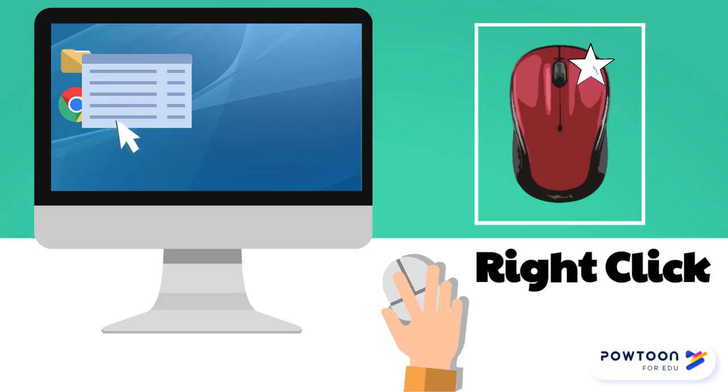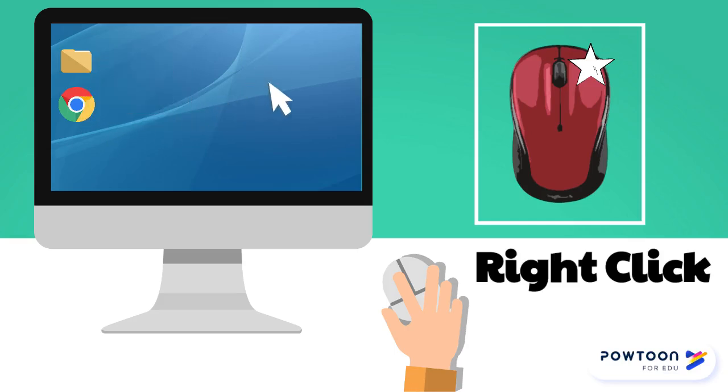If you right click by accident, don't worry. Simply click again with your left button on the screen away from the pop-up menu.